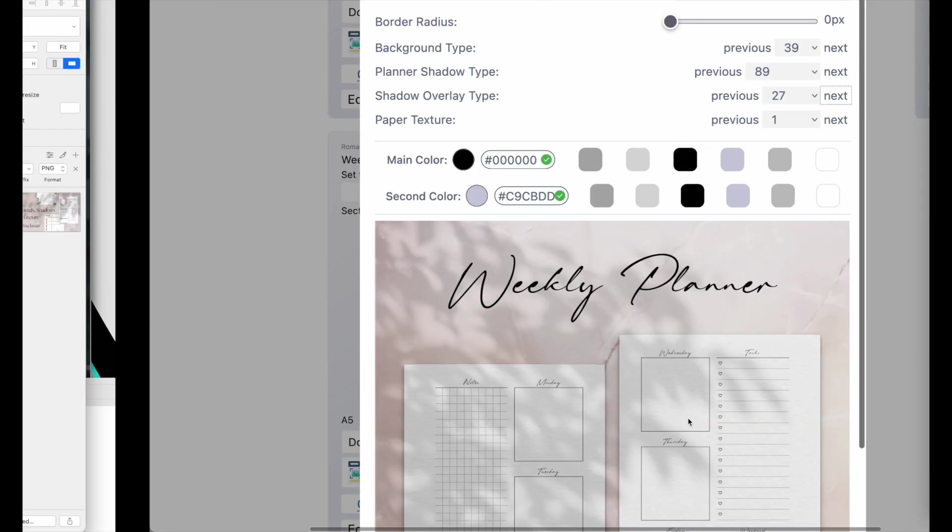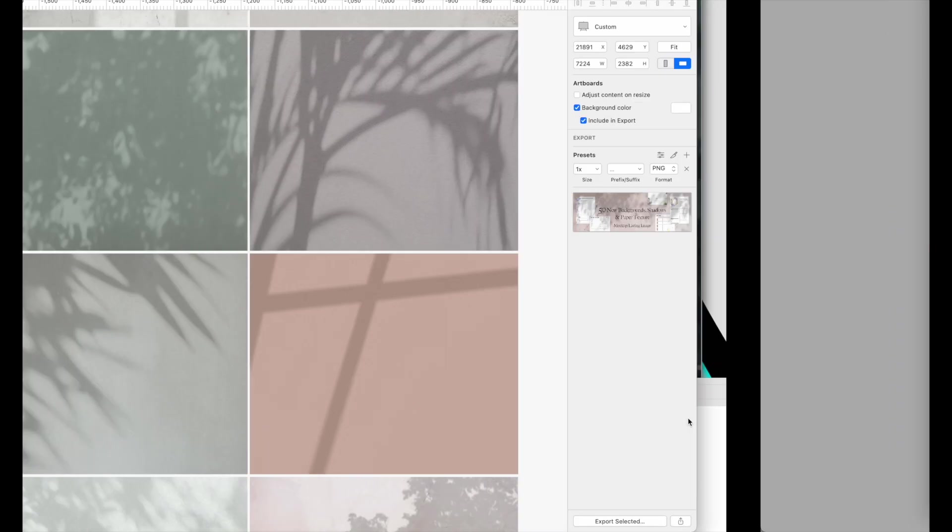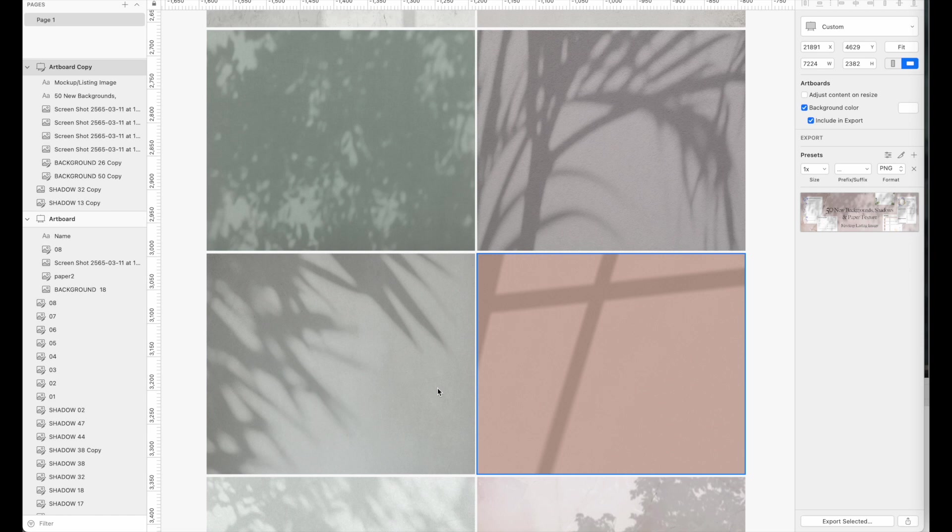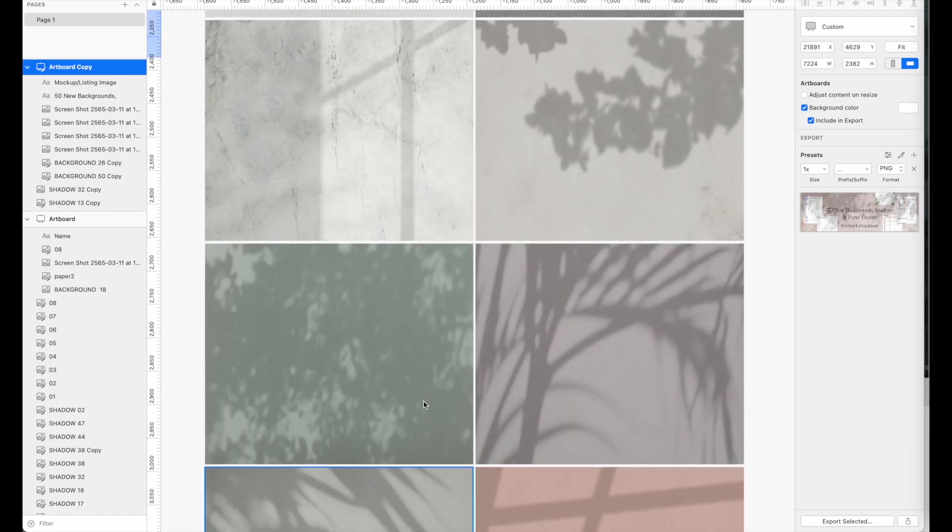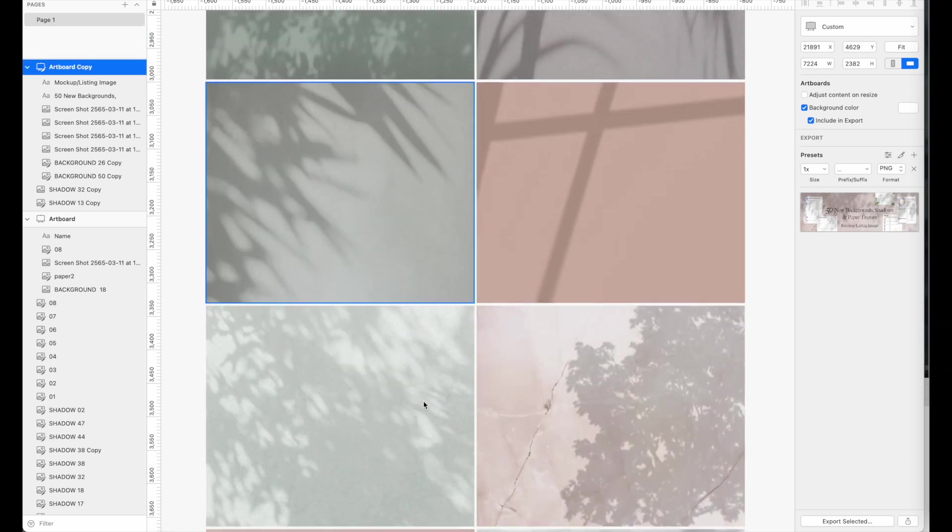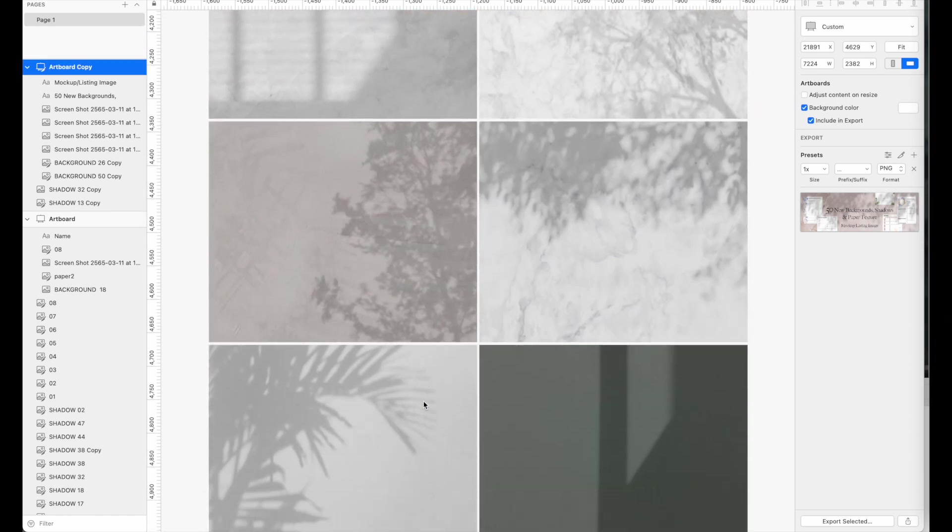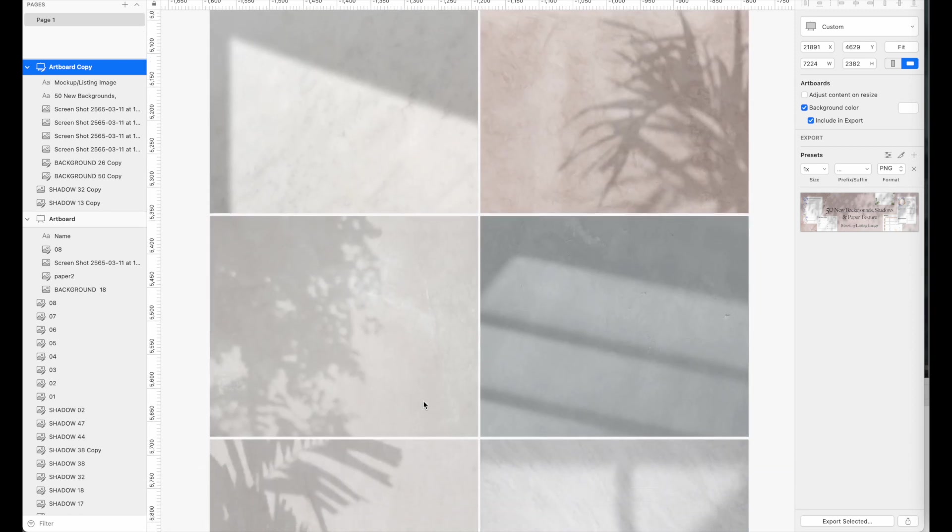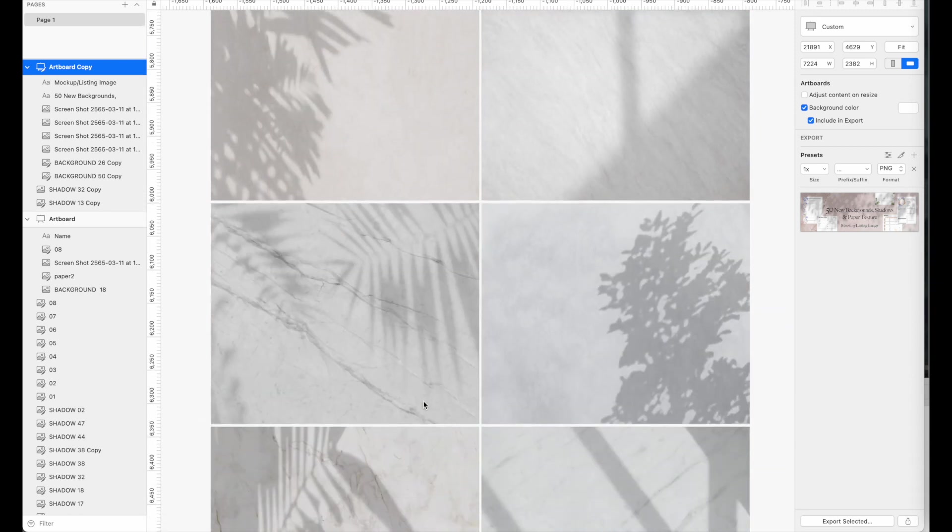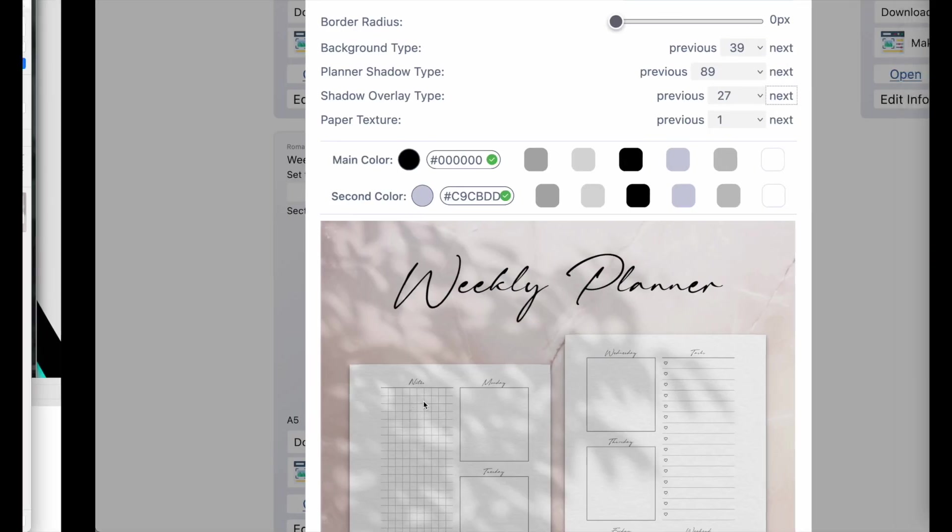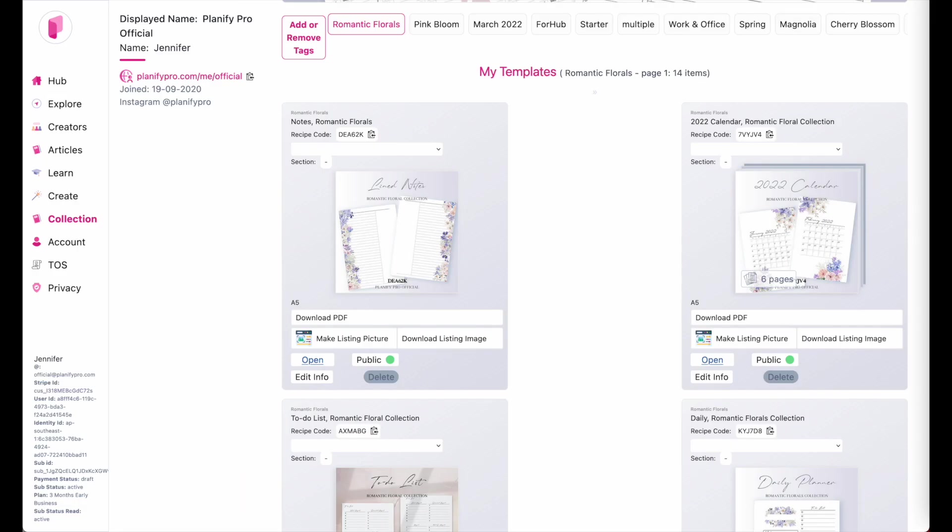So let me quickly show you the backgrounds and the shadows we just added. So here are just a few. We added in total 50 shadows and 50 backgrounds and you can also mix and match them. Let me quickly go back.